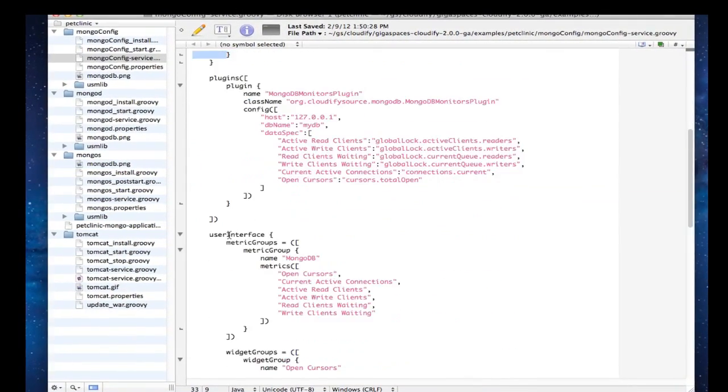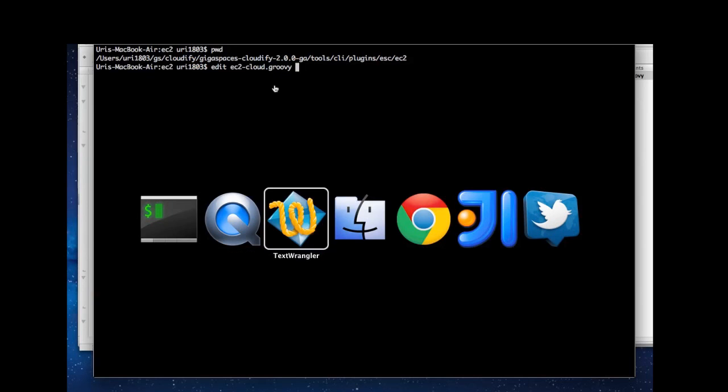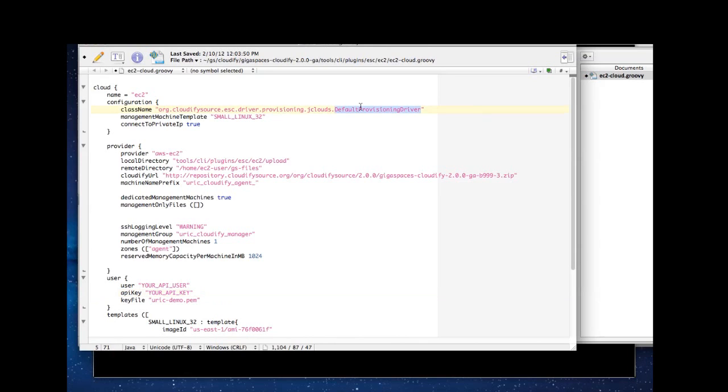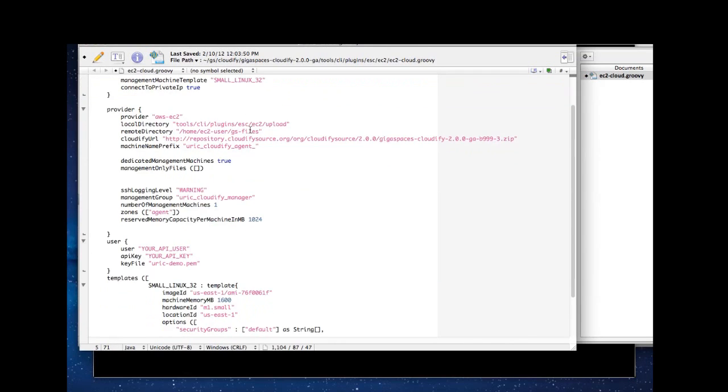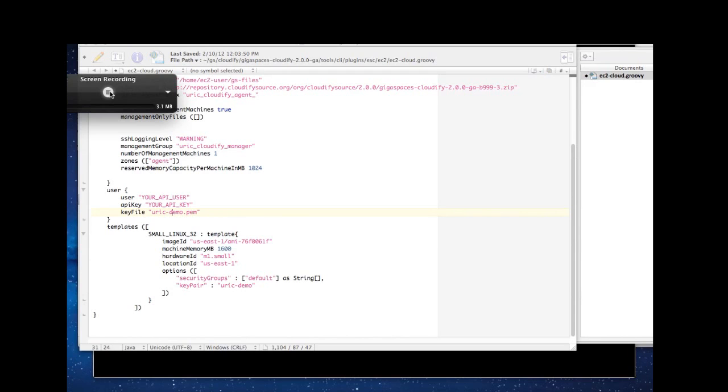Cloudify uses the recipe to install your app on any cloud environment using the cloud driver, which is an open pluggable interface for any cloud environment. The key takeaway here is that your application recipe is completely isolated from the underlying cloud environment, be it public or private. If your cloud environment is not supported out of the box, you can easily implement your cloud driver and have Cloudify use your implementation.